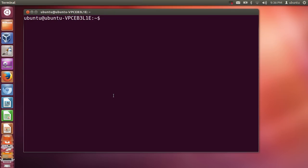Hello guys, in this video I'm going to teach you some of the basic terminal commands in Linux terminal. I'm using Ubuntu for this demonstration, but this will work fine on any Linux operating system which has terminal commands.